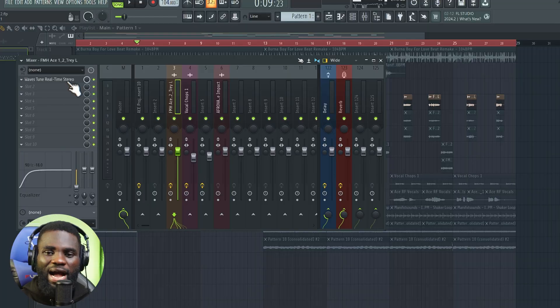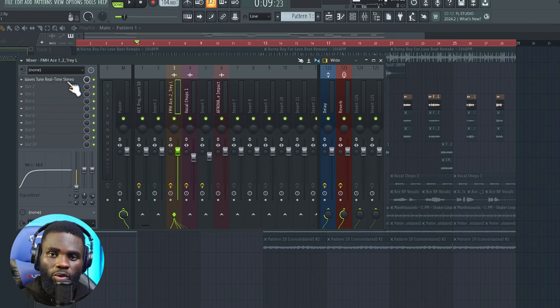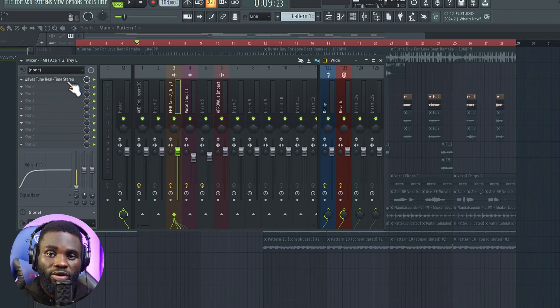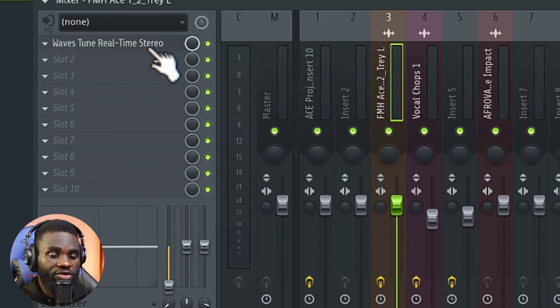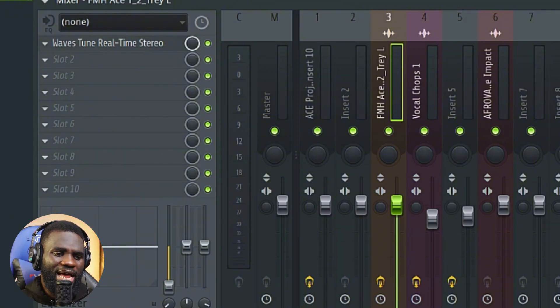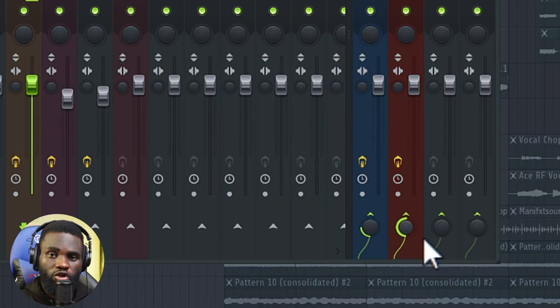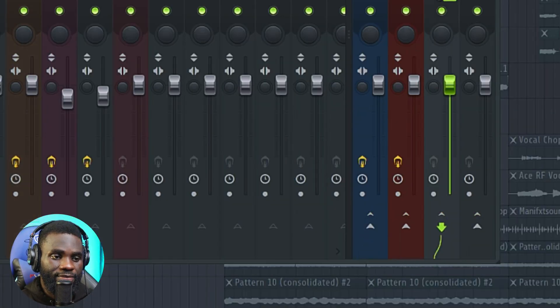Now I'll head over to FL Studio to show you how I processed the vocals to make them sound really nice. For the vocals, what I did essentially was to add a pitch correction plugin called WaveTune, and then I added lots of reverb and delay.